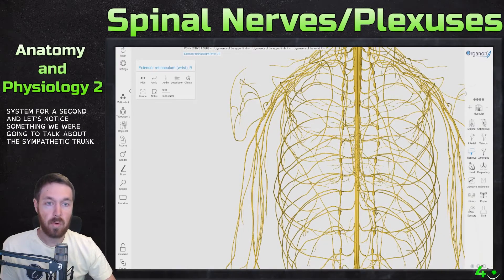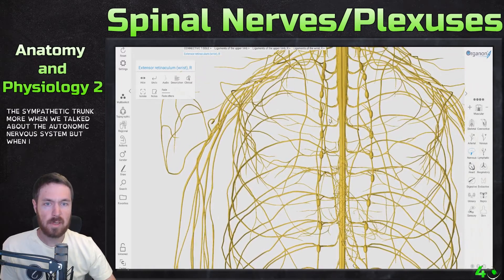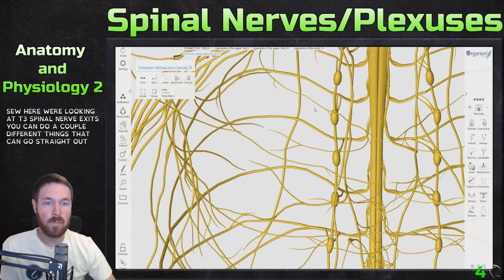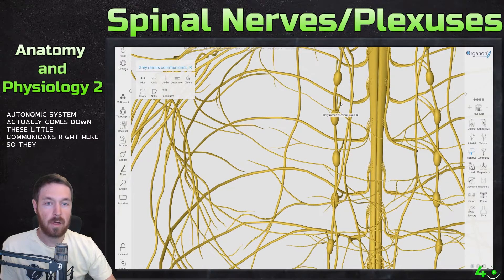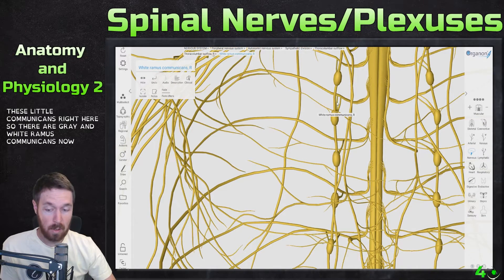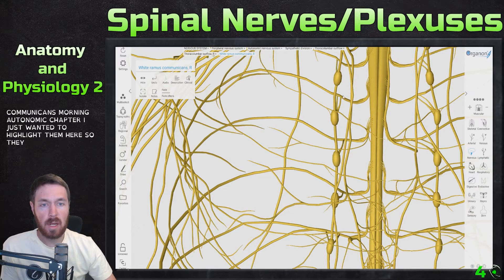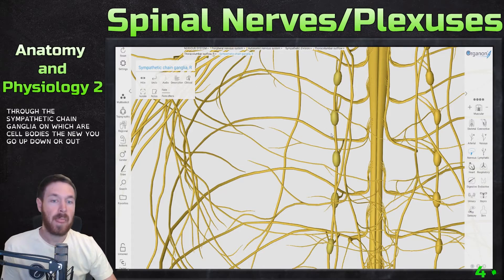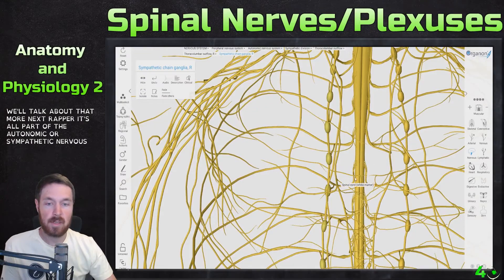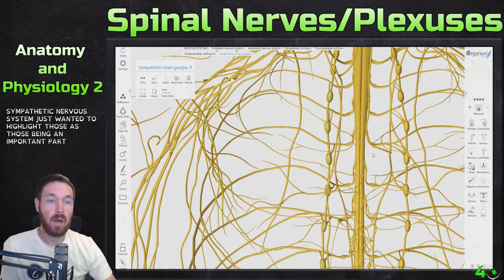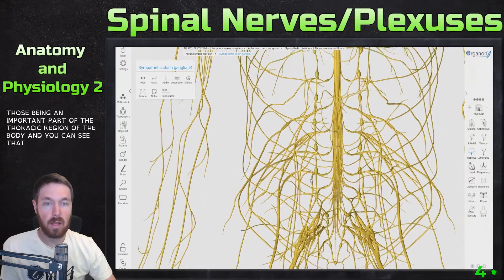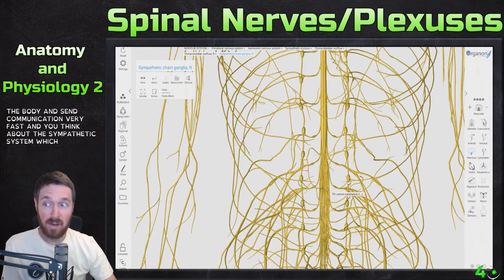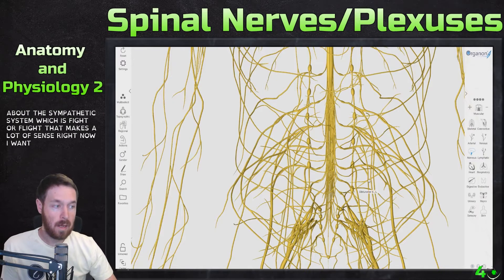Let's hide the skeletal system and talk about the sympathetic trunk — we'll cover this more in the autonomic nervous system chapter. When nerves in this thoracic region exit, they can do a couple of different things. Looking at the T3 spinal nerve: it can go straight out, or if it's part of the autonomic system it comes down these little communicants — the gray and white ramus communicants. These go through the sympathetic chain ganglion, where cell bodies are located, and then the signal can go up, down, or out. Since the sympathetic system is fight-or-flight, this fast communication up and down the body makes a lot of sense.